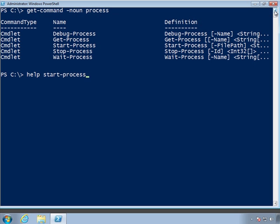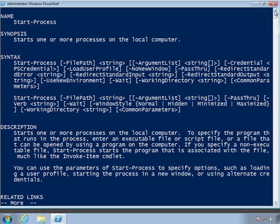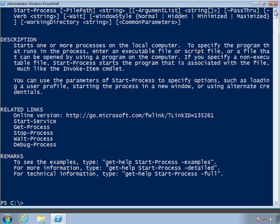So let's look at start-process. This allows us to start one or more processes on a local computer. You specify the path to the command. If you need to specify arguments for it, there's a dash argument list. You can specify credentials, control whether you want the window hidden, or how you want to handle standard in or standard out.